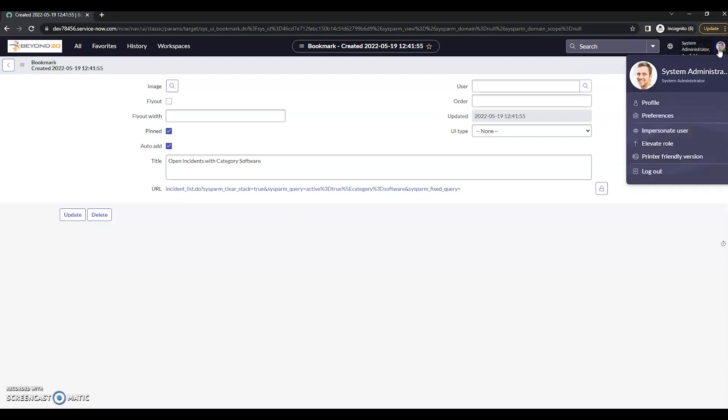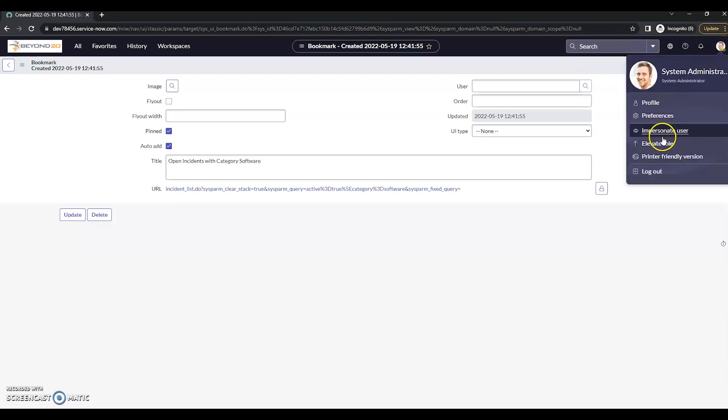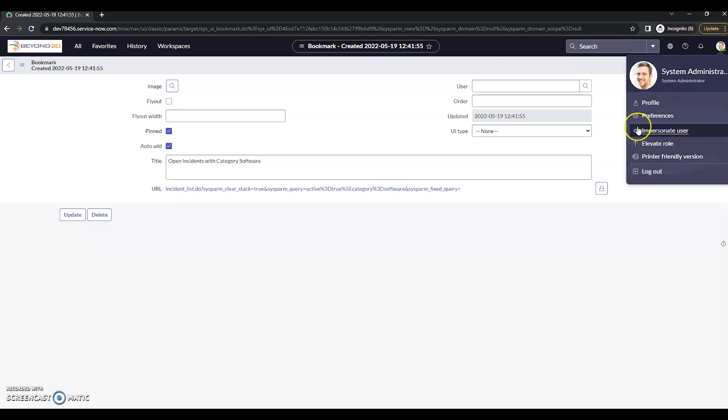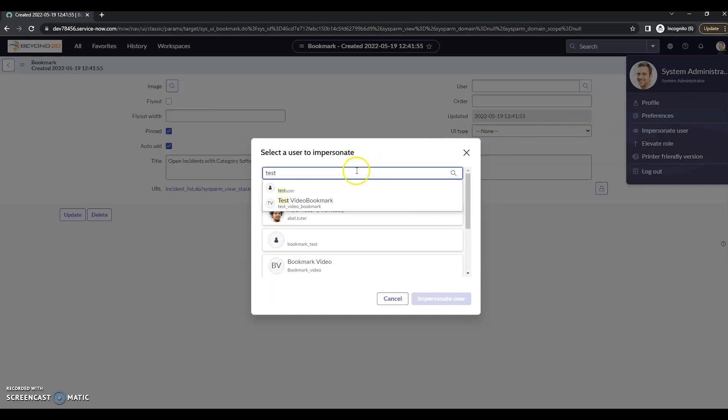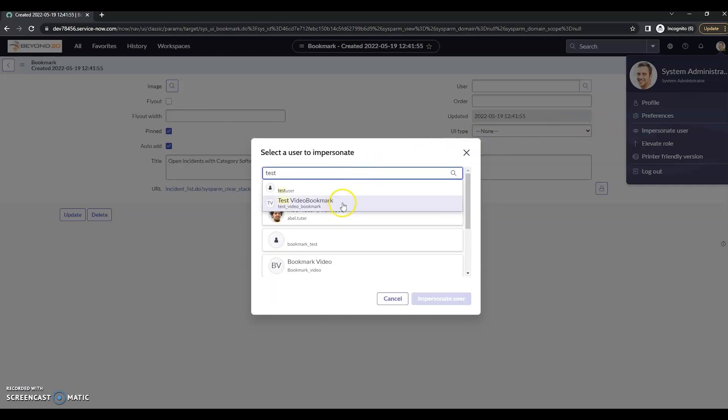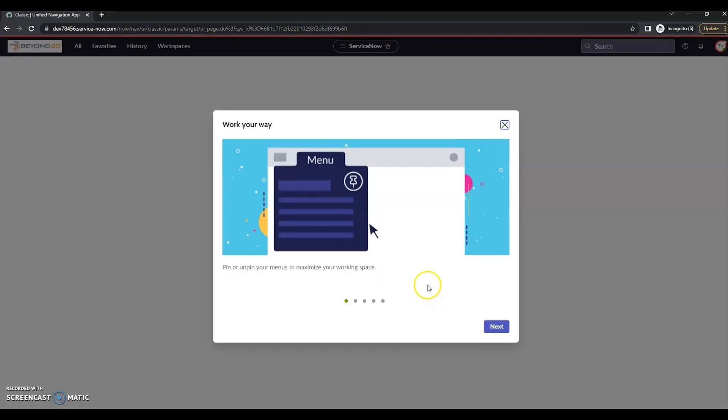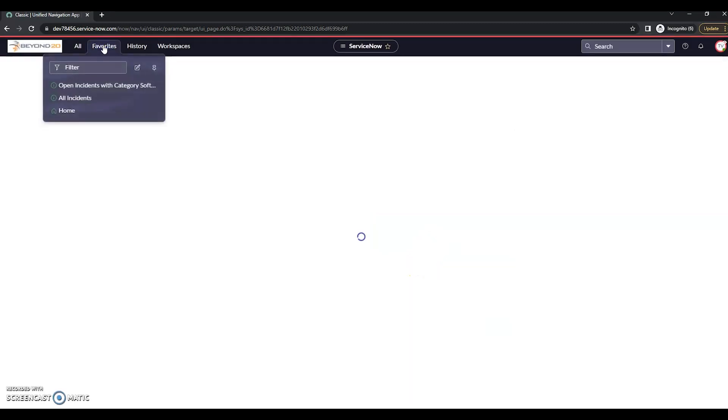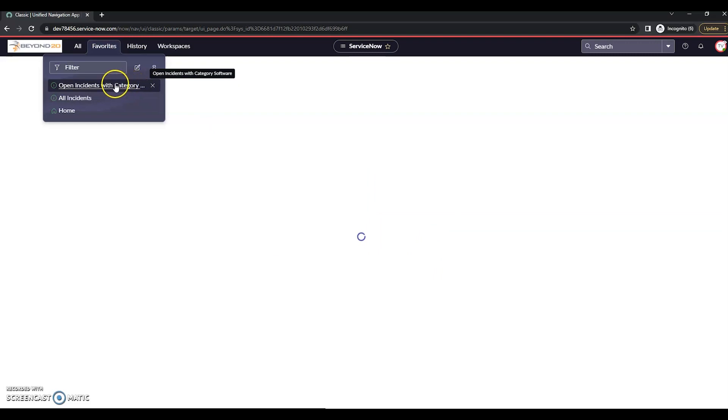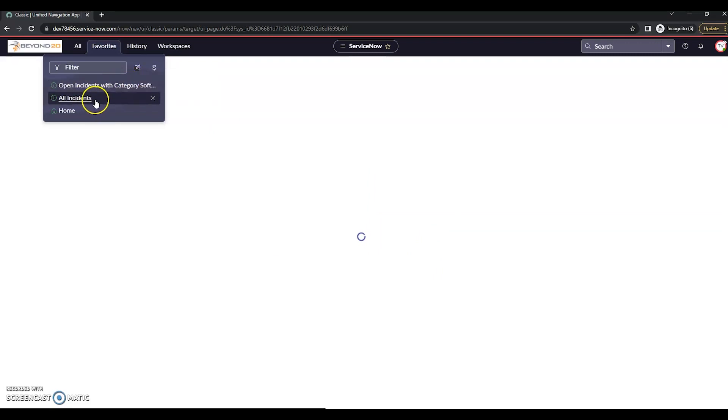Now let me impersonate that user, test video bookmark. Impersonate. Let's look at our favorites. Now we've got this open incidents with category software here. We can see we do have all incidents here.